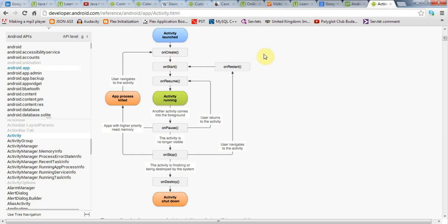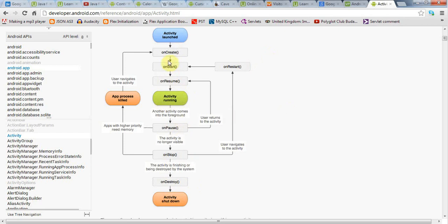After onCreate, onStart is called, then onResume, and then the activity is running in the foreground. If your activity is shut down, for example if you've stopped your application and gone to another application and memory gets low, Android might decide to shut down your application. When that happens, onPause is called, then onStop, then onDestroy, so all these methods are called in sequence.